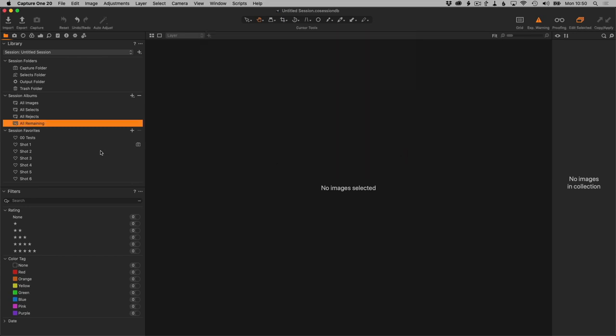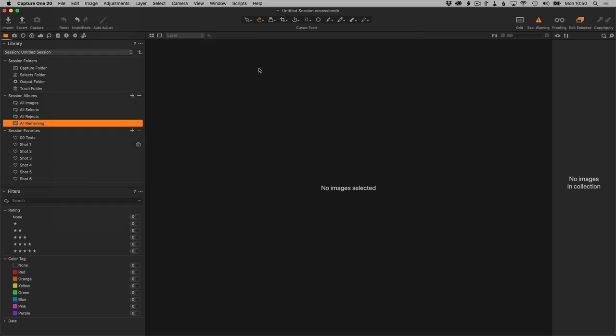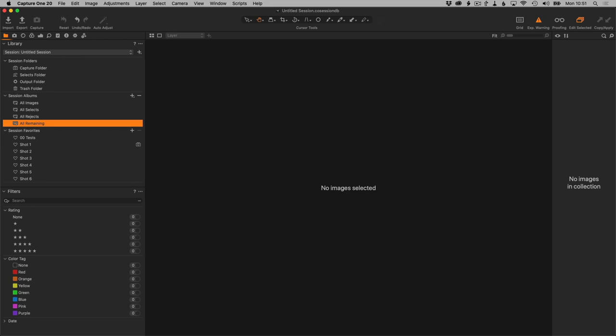So that's all the things I do when I'm setting up a custom template. The last thing to do now is to save as a template, and you just need to give this a template name. I would call this Capture One 2020 Tutorial Template and save that. And that's it.